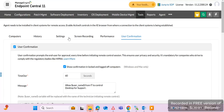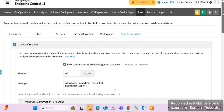If we uncheck this option, there will be no confirmation prompt on the end-user machine. When we take remote, it will automatically connect and we can take remote of the end-user machine. This option should always be kept enabled for general use.